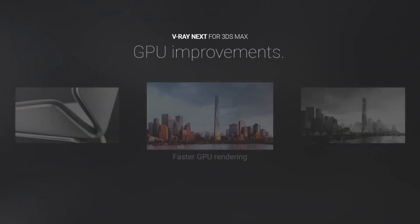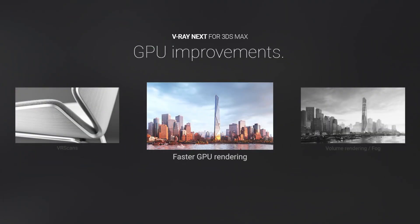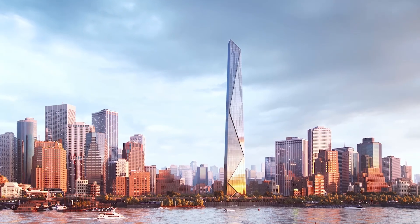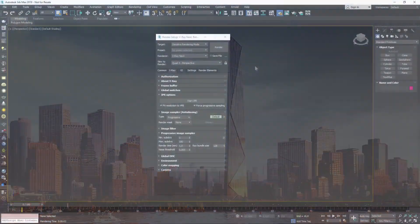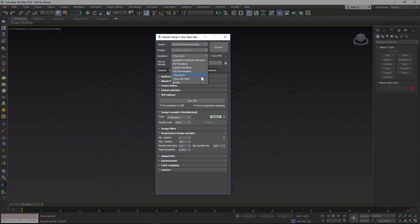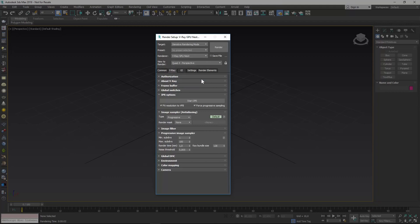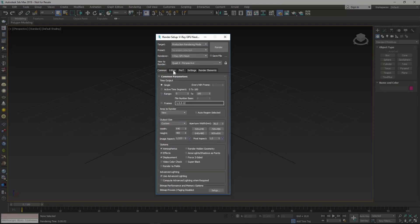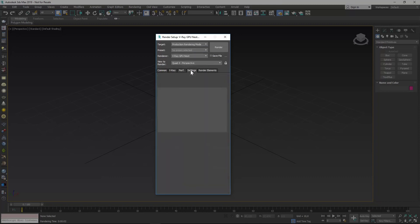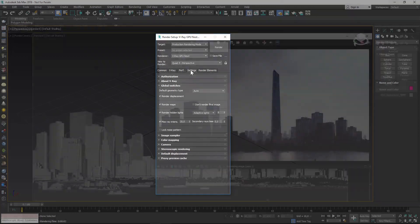In V-Ray Next, GPU rendering is faster and more powerful than ever. The first thing you'll notice is that V-Ray RT is now V-Ray GPU. And with support for more of your favorite V-Ray tools, it's ready for both IPR and production rendering. The updated UI shows only the features that are compatible with GPU rendering and makes it much easier to use.